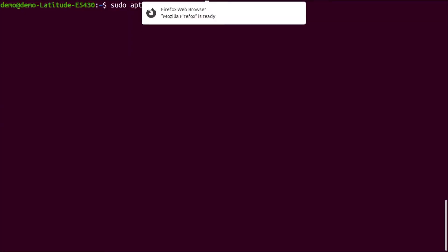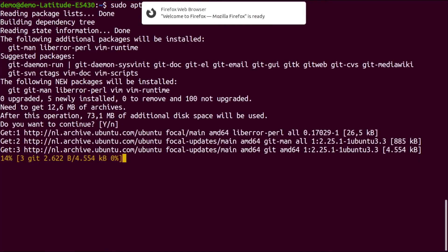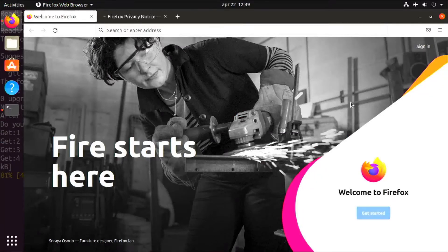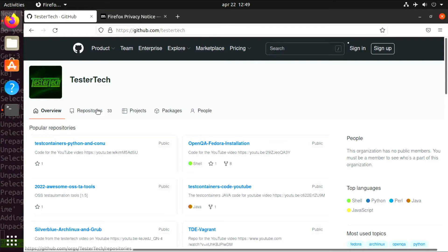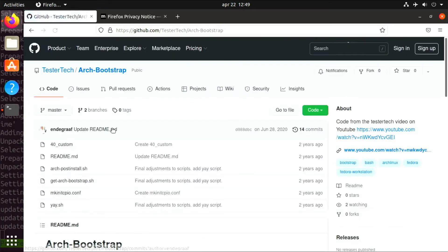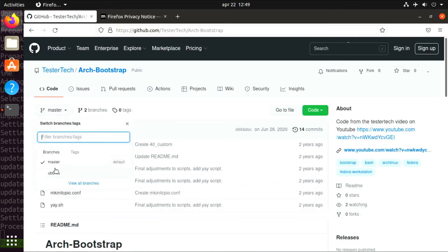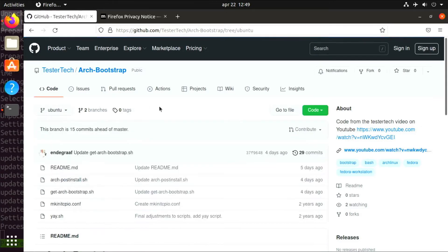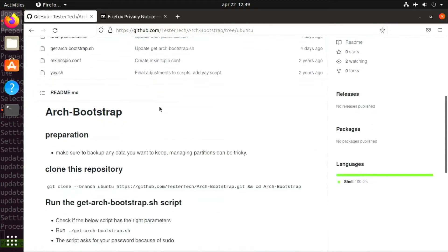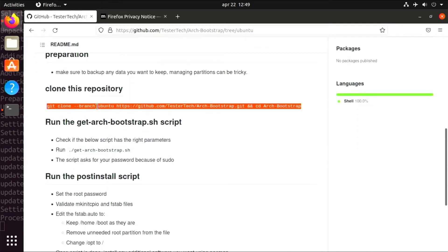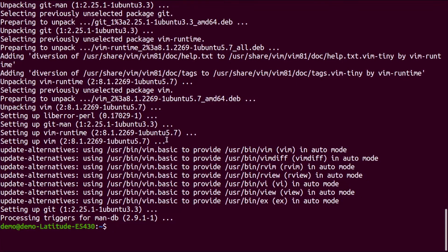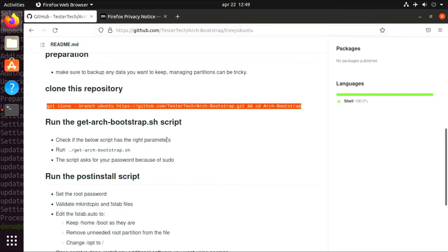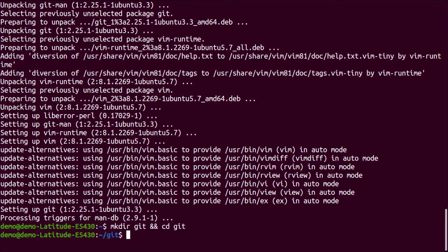Let's open up a browser and also install vim and git from the command line. Use the browser to navigate to GitHub to my repository arch-bootstrap. Switch to the Ubuntu branch. Just copy-paste the command right here. First, before we do that, we create the directory git and go into there, and then paste the clone command. It will clone the branch for Ubuntu.